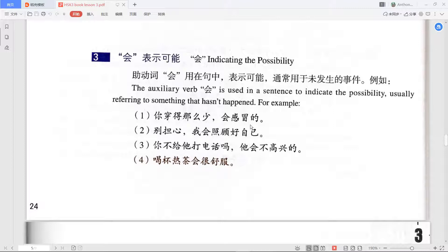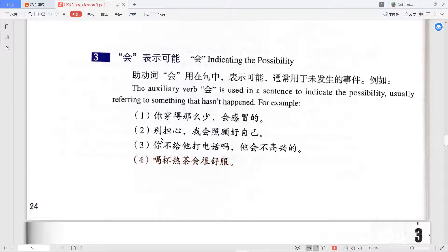Example: 你穿的那么少，会感冒的 — 'You're wearing so little, you will catch a cold.' 你穿的那么少 means 'you wear so few clothes.' 会感冒的 means 'will catch a cold.' 那么 means 'so' or 'that much.' The 的 at the end doesn't carry specific meaning here; it softens the tone in spoken Chinese.